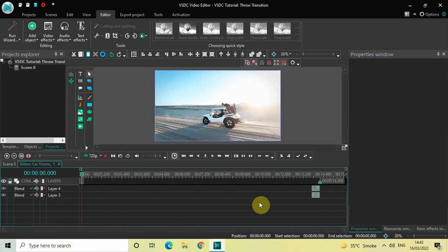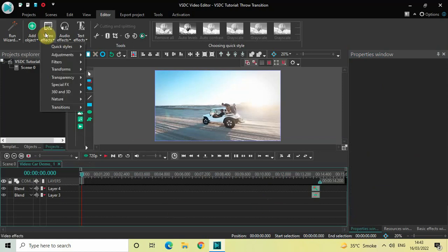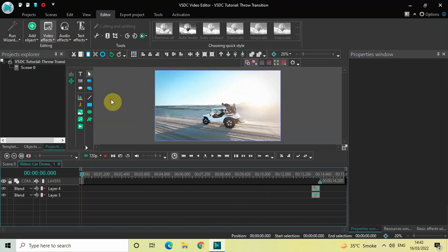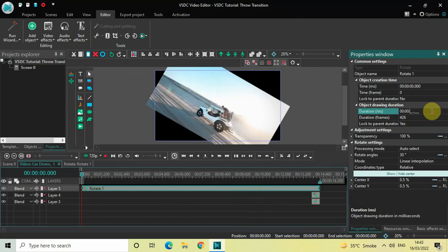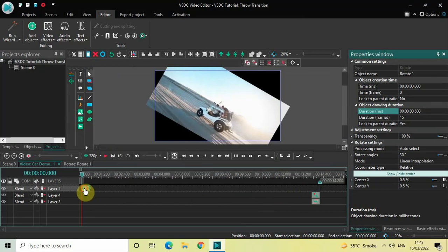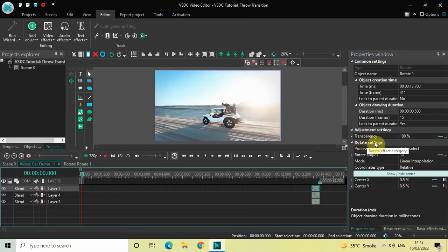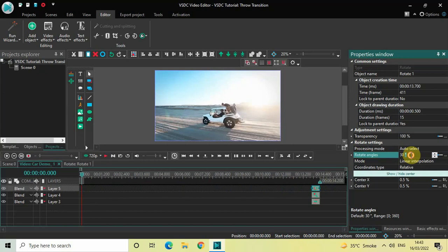Next we are going to add a rotate effect, so go to Video Effects, go to Transforms, select Rotate, and click OK. Decrease the duration of the rotate effect to 500 milliseconds — inside the duration option write 00.500 and press Enter. Now place the rotate effect right at the end. Inside the rotate settings in the Properties window, inside Rotate Angles the value is 30 degrees, so delete this and write zero semicolon 360, then press Enter.